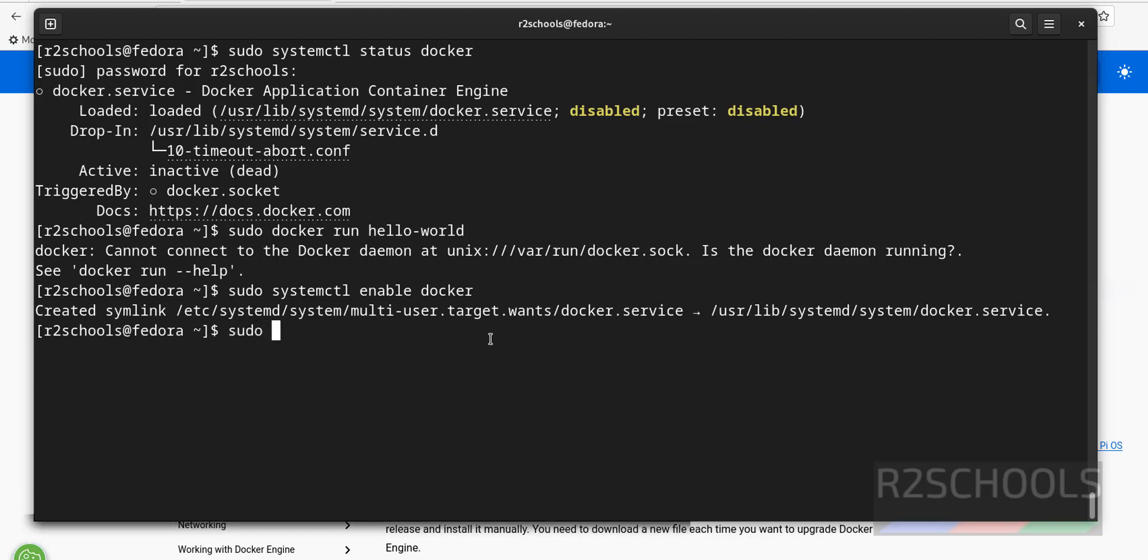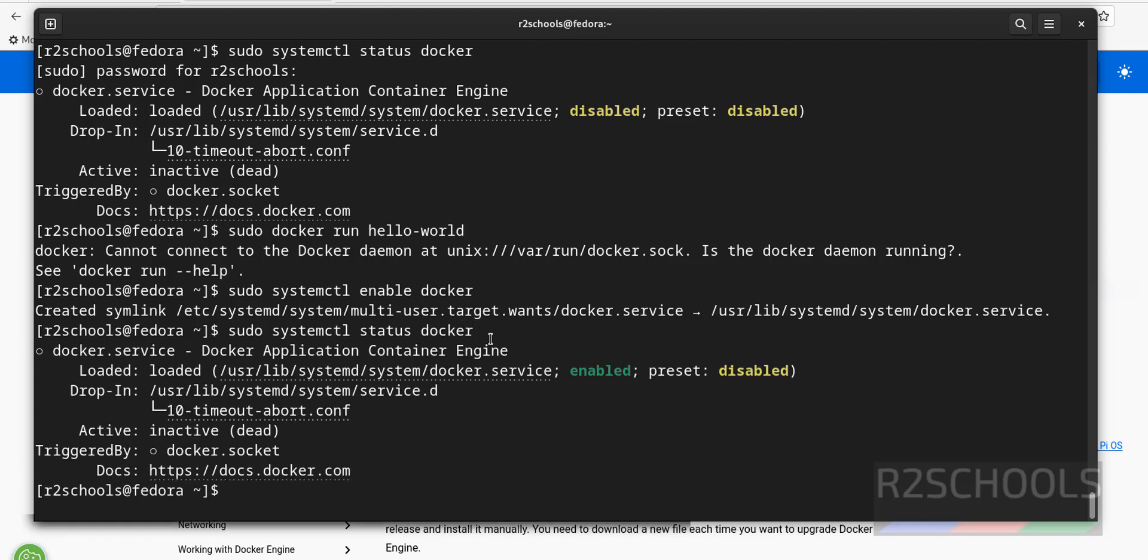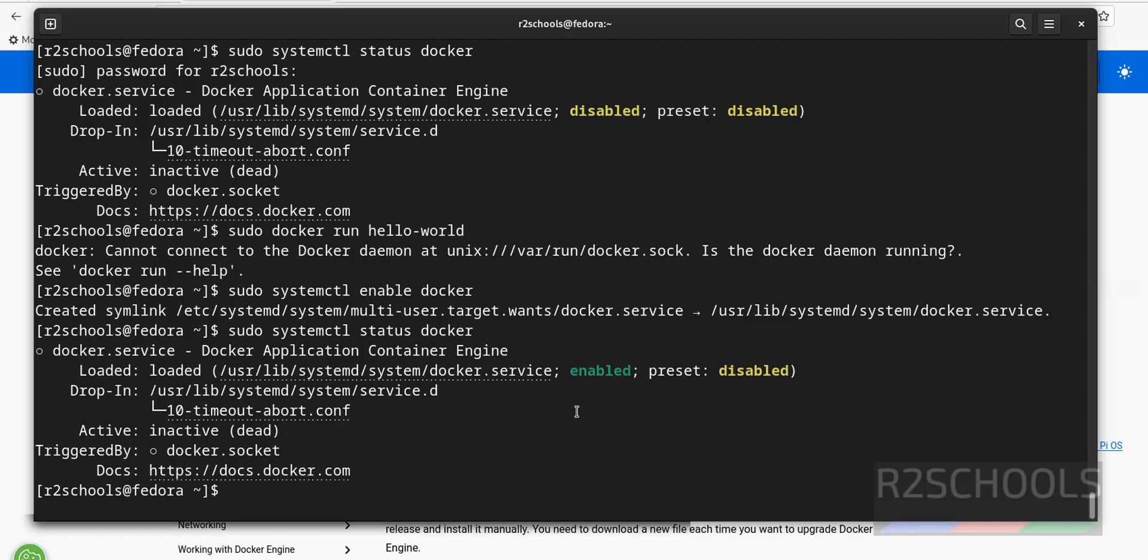Now, sudo systemctl status Docker. See, before it was disabled. Now we have enabled. Now let's start the Docker service.